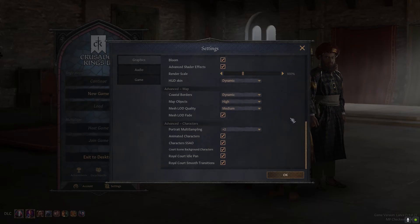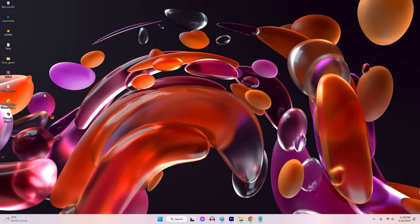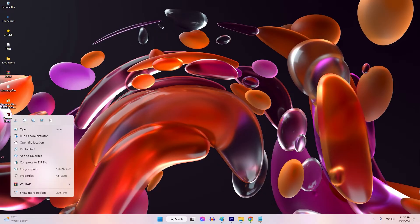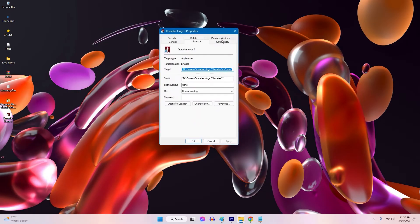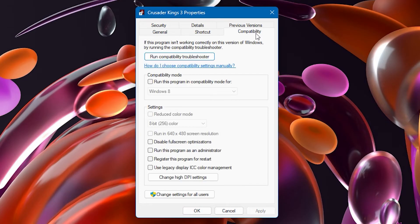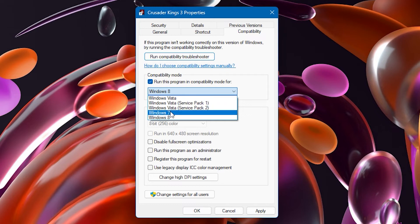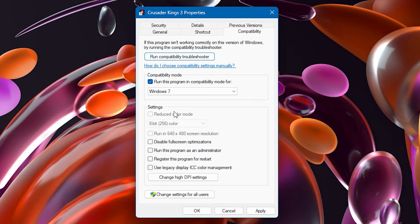Right-click on the game's executable file or its desktop shortcut and select Properties from the context menu. Select the Compatibility tab, then check the box for 'Run this program in compatibility mode.' Select the correct OS, for example Windows 7 or 8, click Apply, and launch the game again.